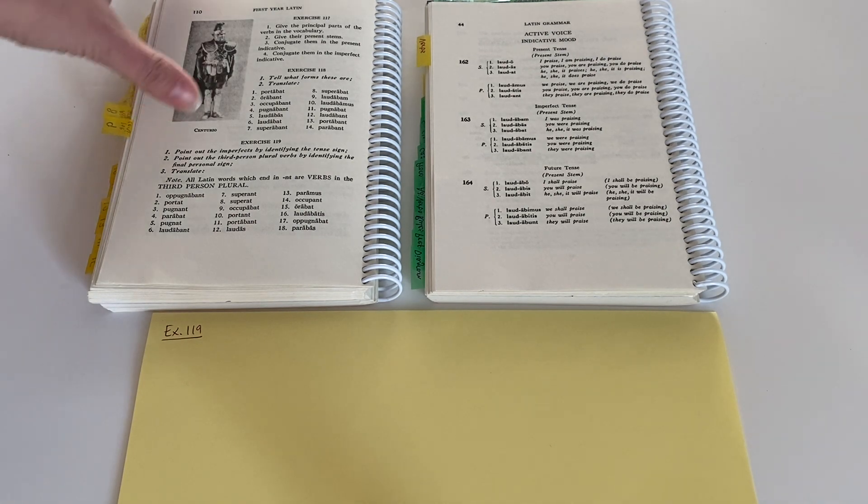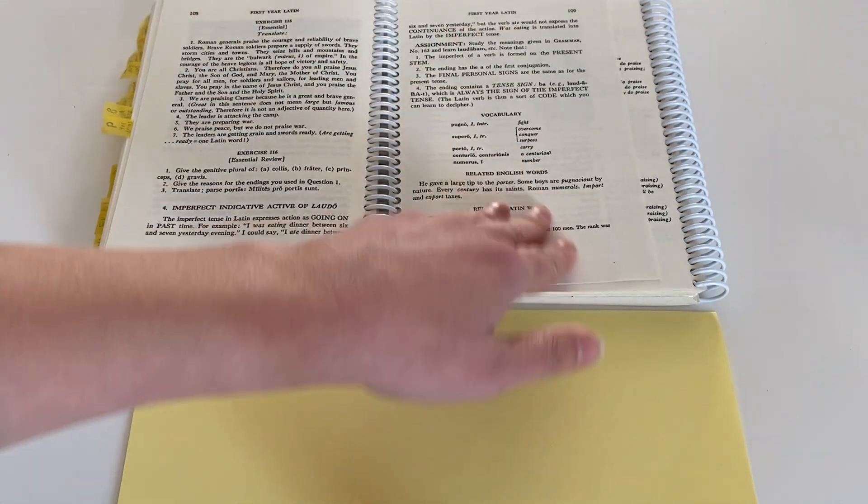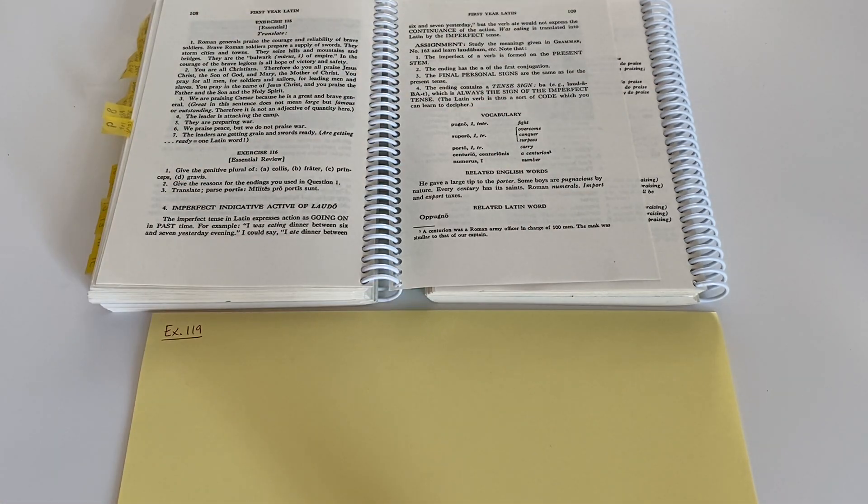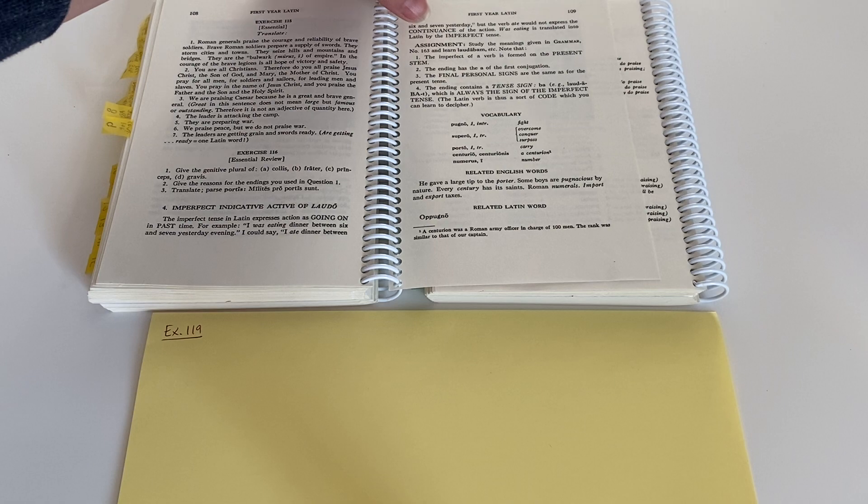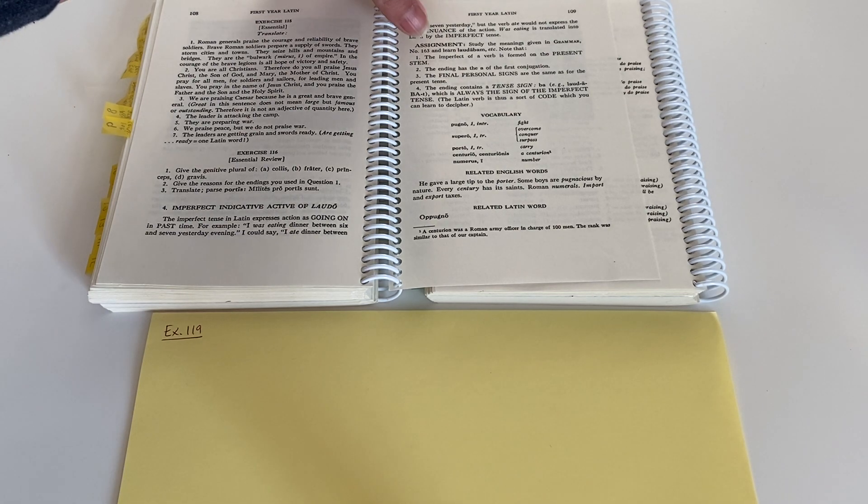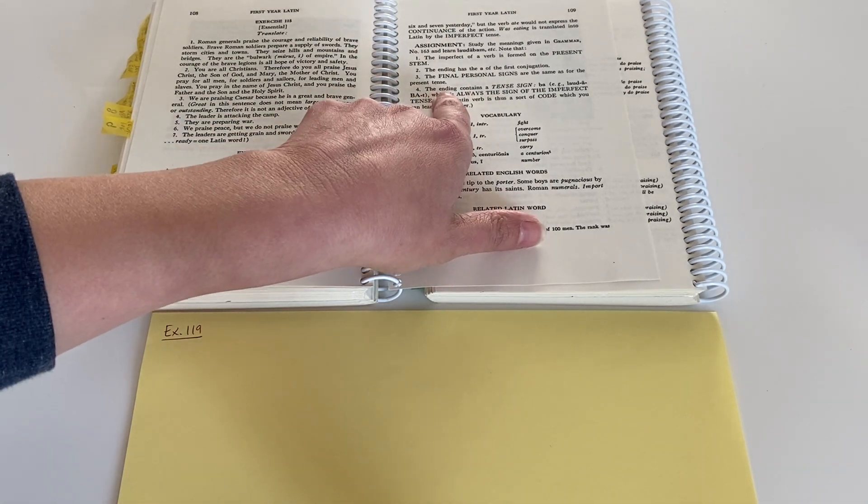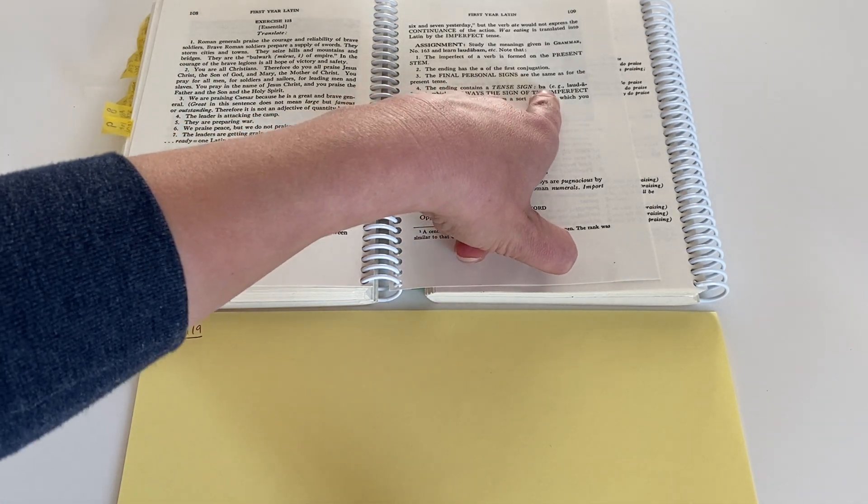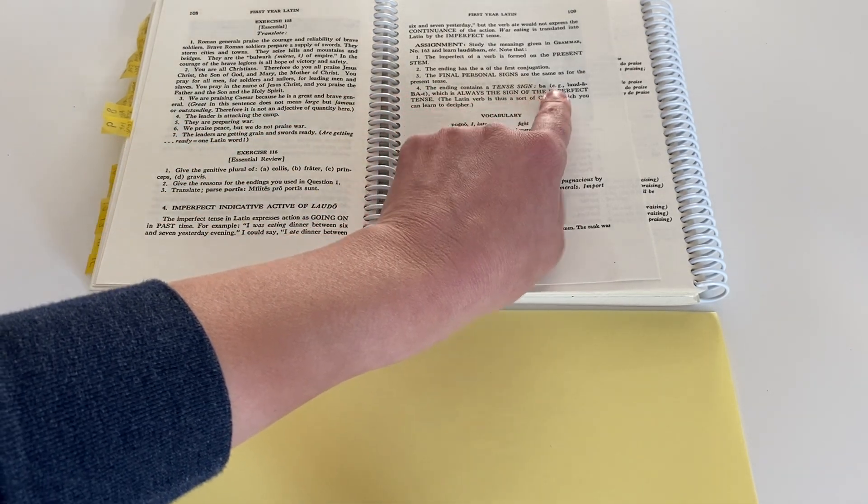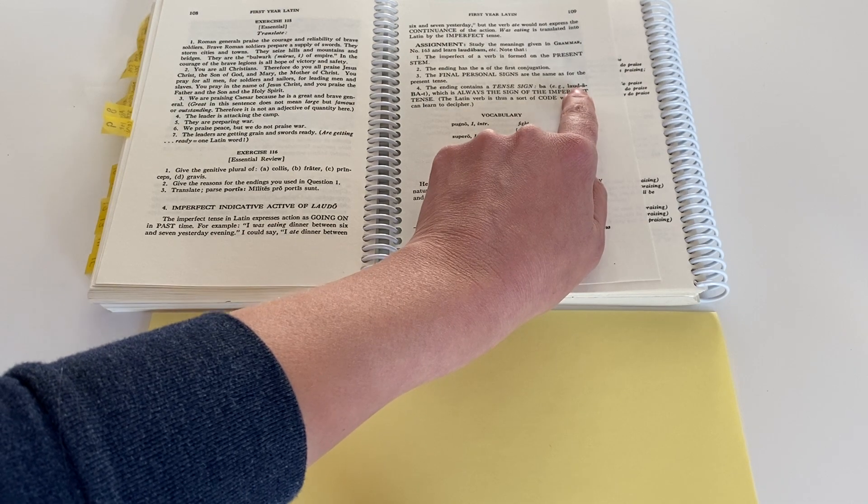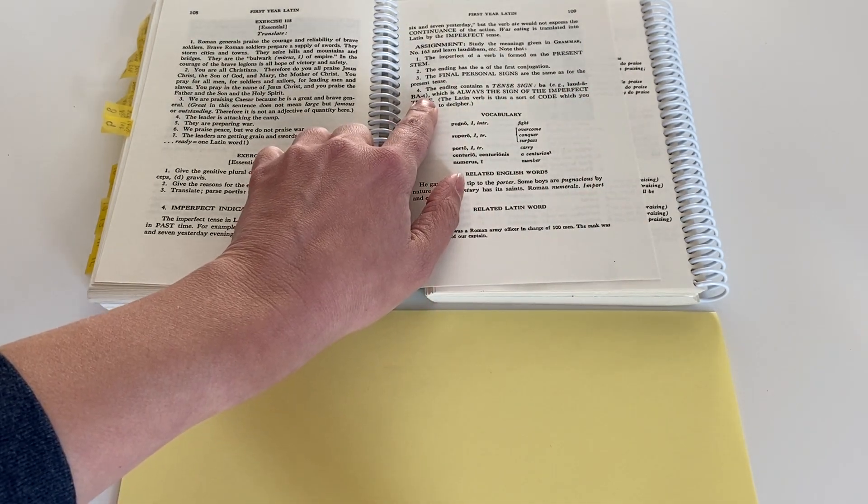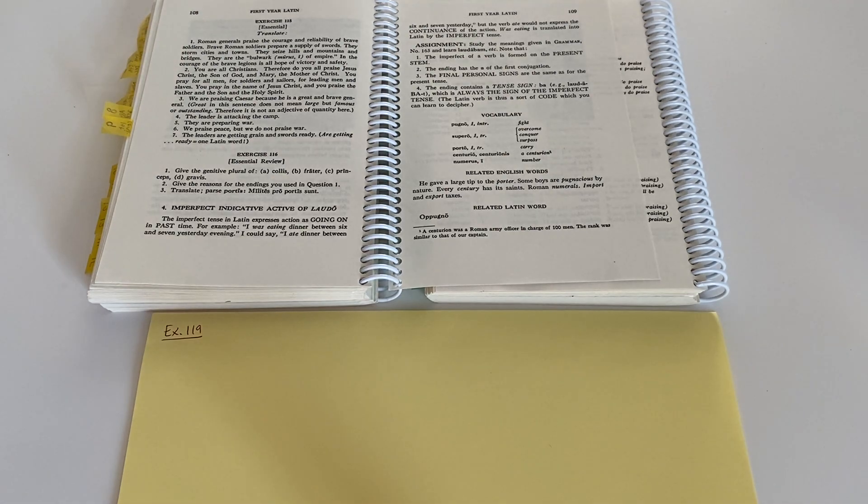In our most recent reading on pages 108, 109, it talks about the sign given in the imperfect tense. The ending contains a tense sign, ba, or B-A, and then they spell it out for you here, lauda ba-t, which is always a sign of the imperfect tense.